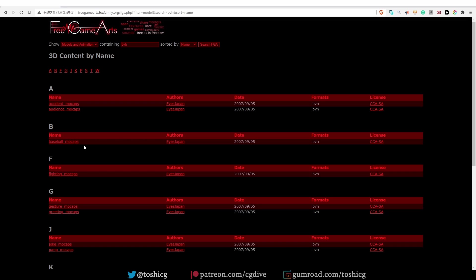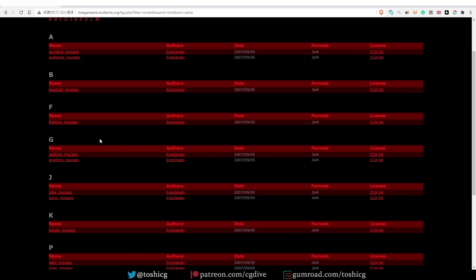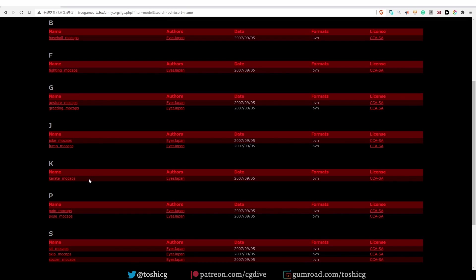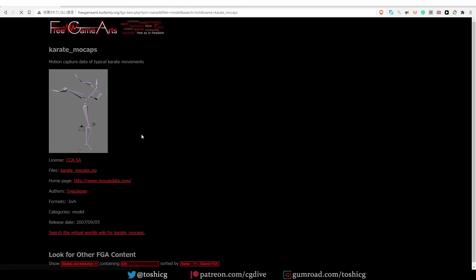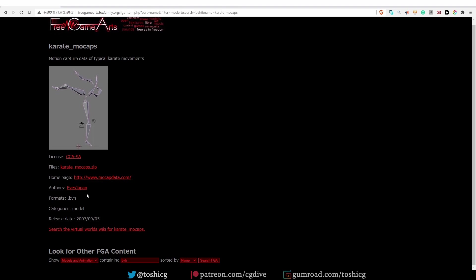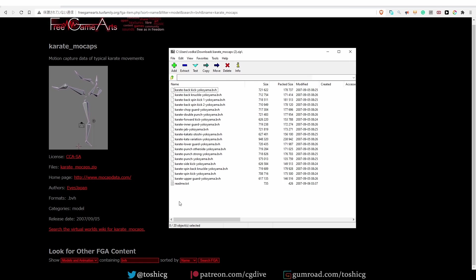To download the files, just find one that you like, for example the karate mocaps. Click on it, and then click to download the zip file. And each zip file may contain multiple BVH files.